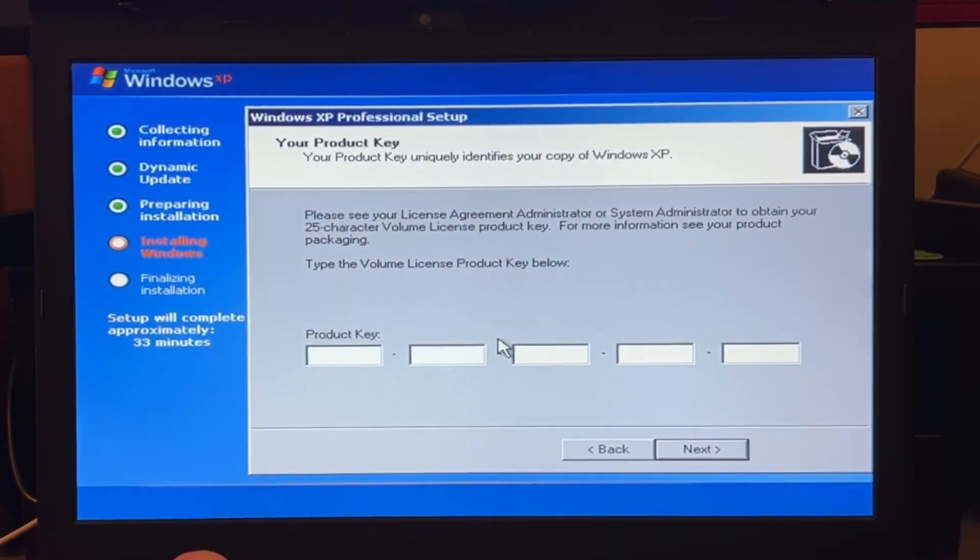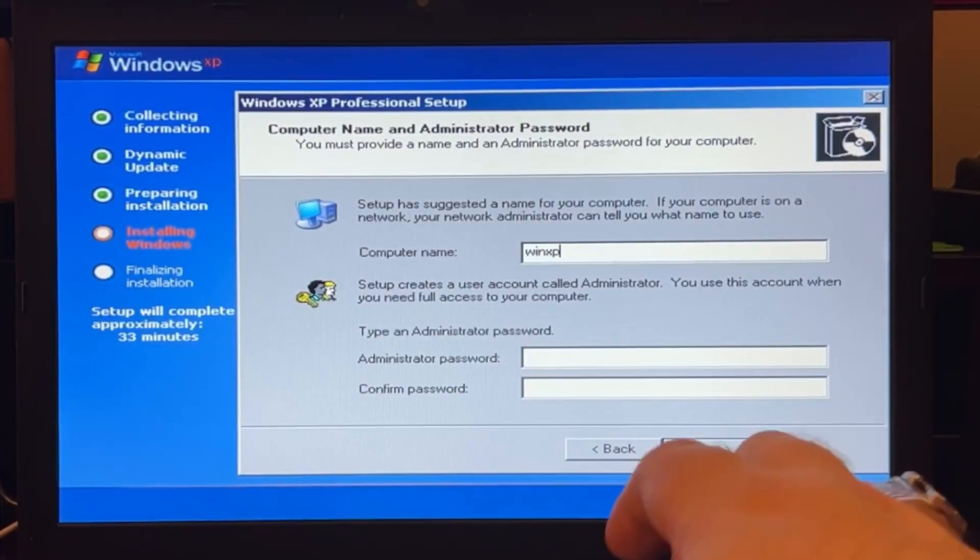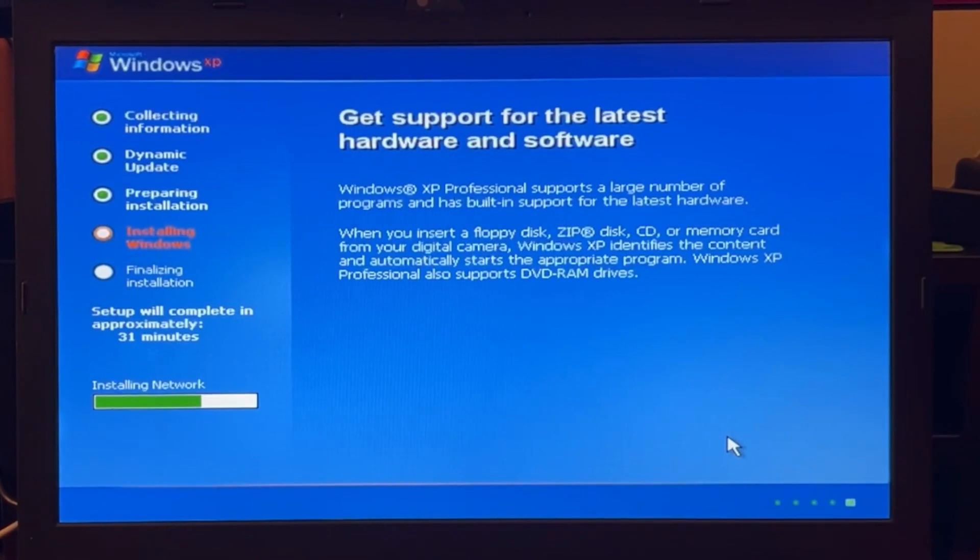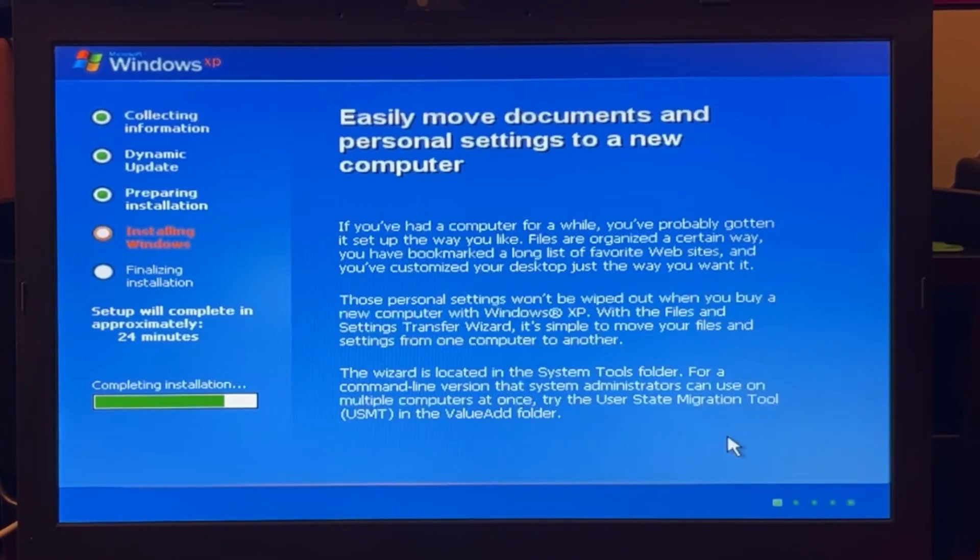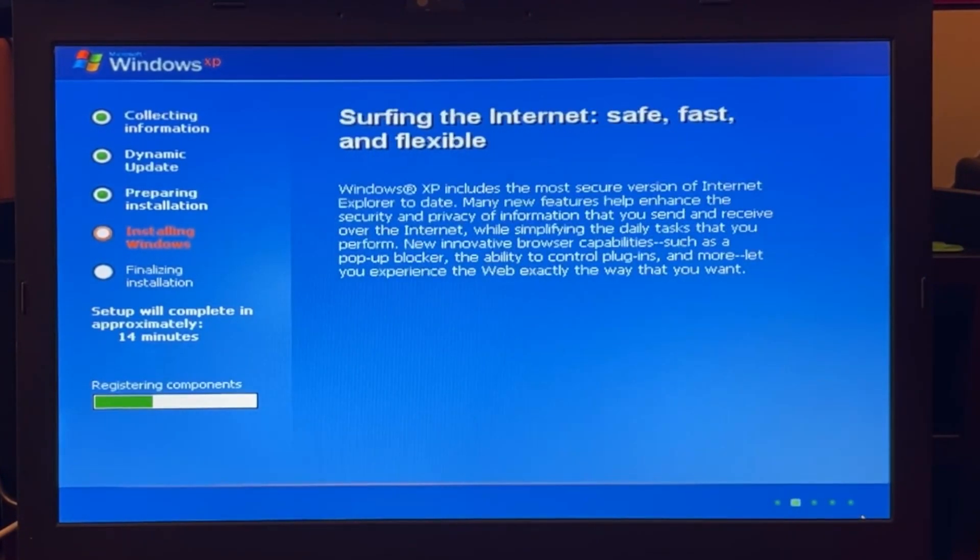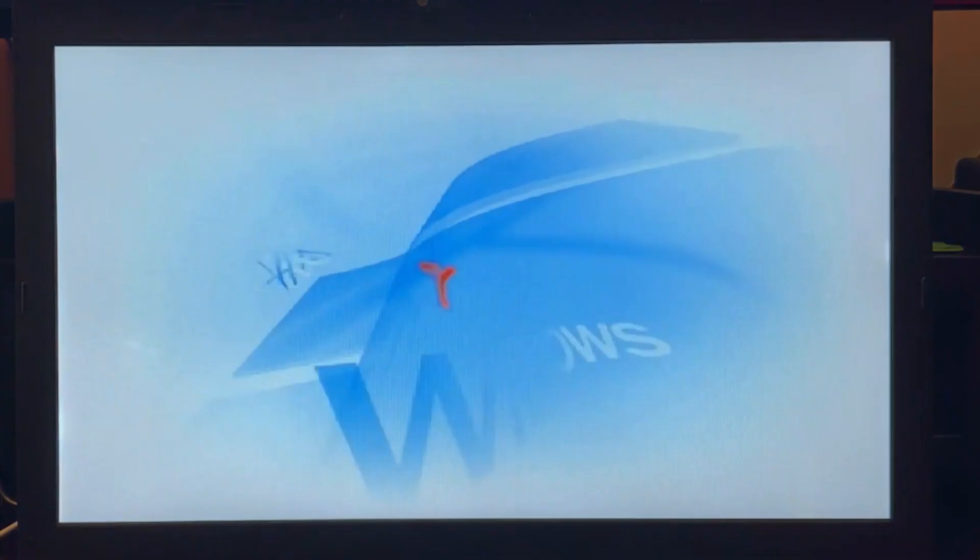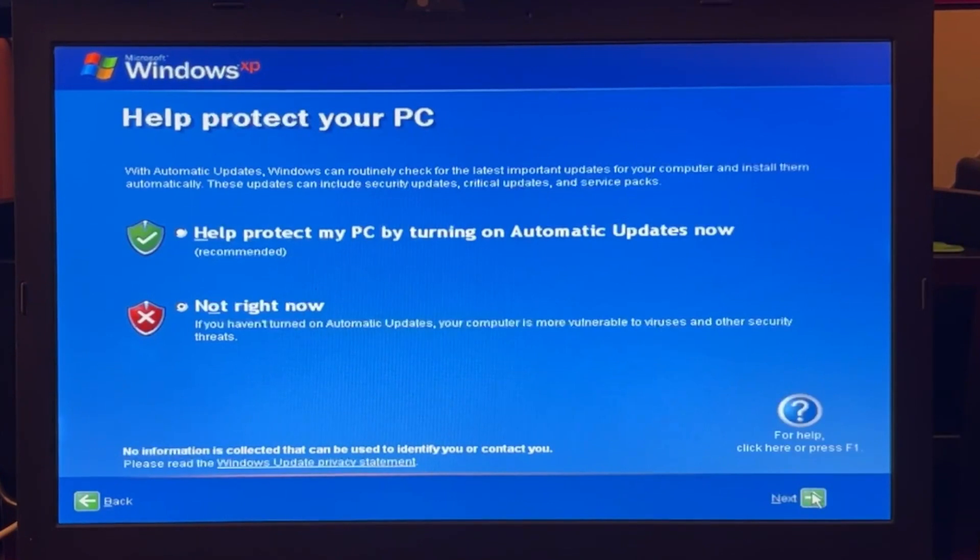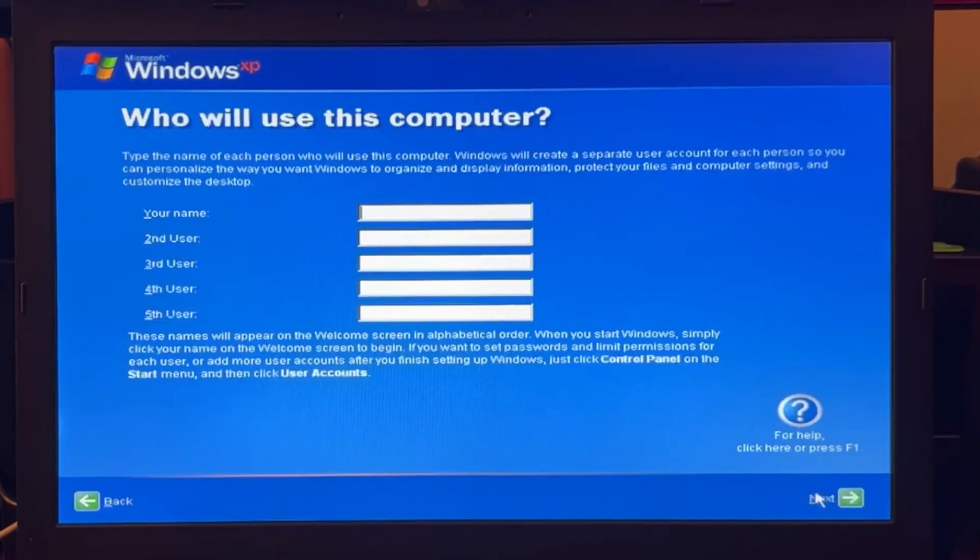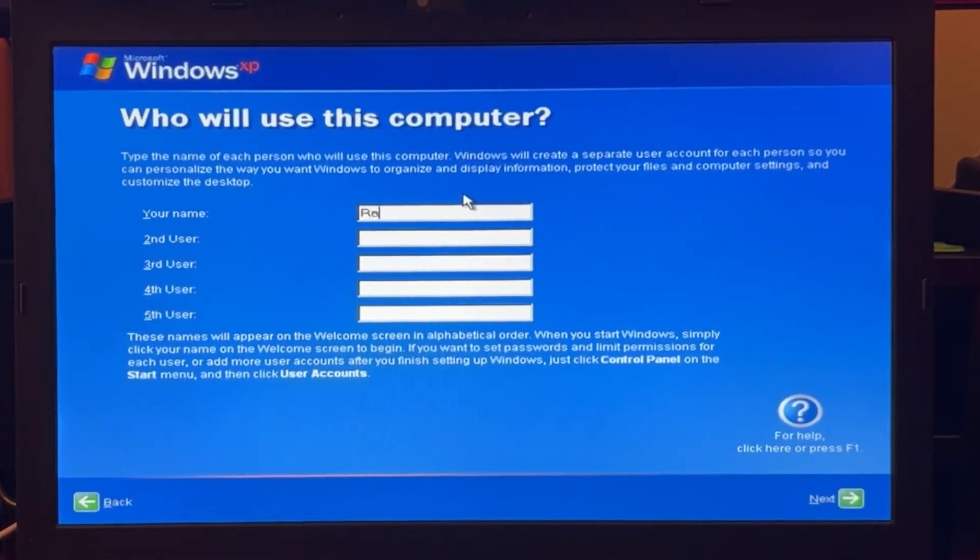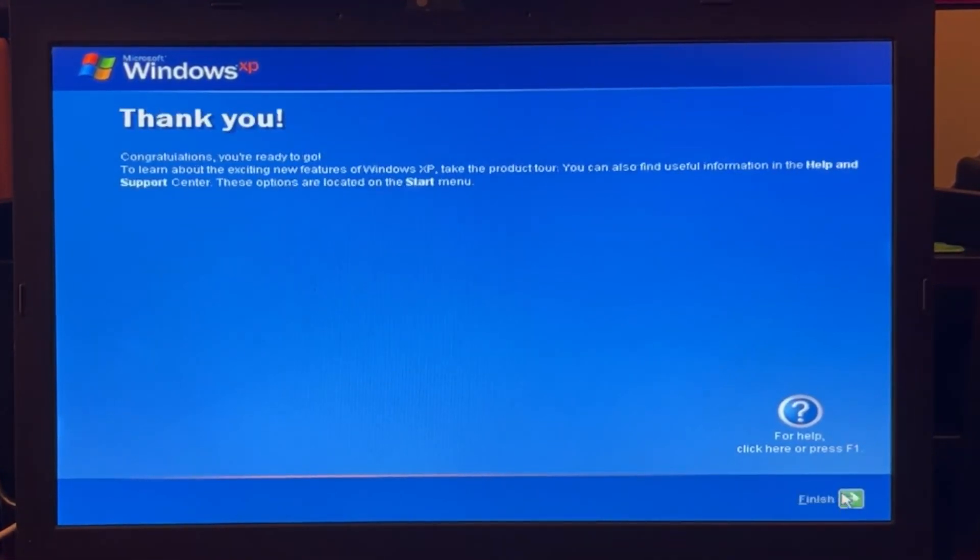So I type this offline and then we continue to the next step. You should absolutely never connect a Windows XP machine to the internet. It was not very safe back then and it's definitely not safe now.